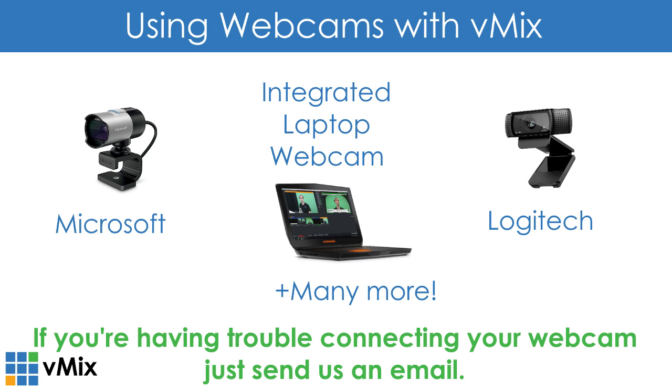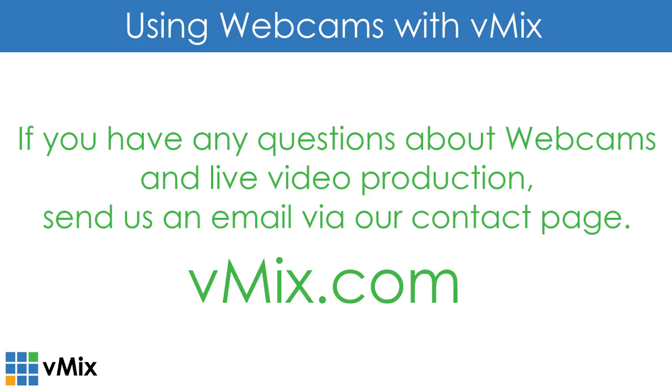Thanks for joining us today. If you have any questions about webcams, laptops or computers and using them with live production, feel free to send us an email via our website.